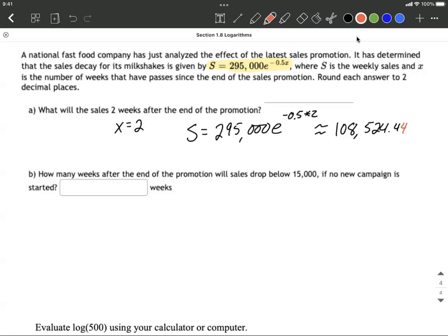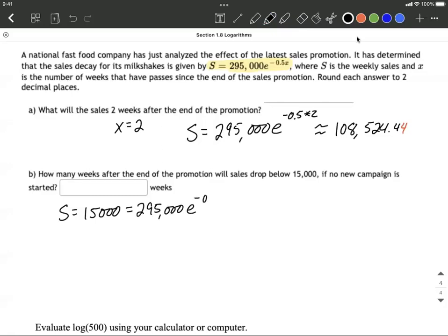What about part B? How many weeks after the end of the promotion will the sales drop below 15,000? Since S represents sales, we fill in 15,000 on the left-hand side, giving us 15,000 equals 295,000 times e to the negative 0.5x. We need to solve this down.